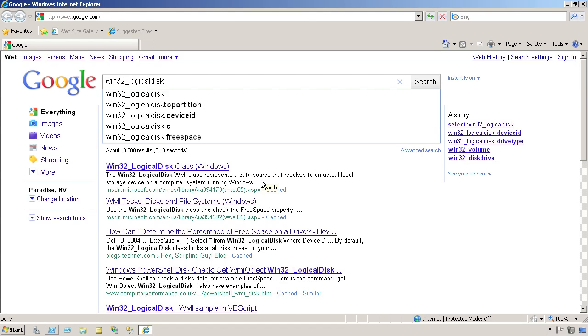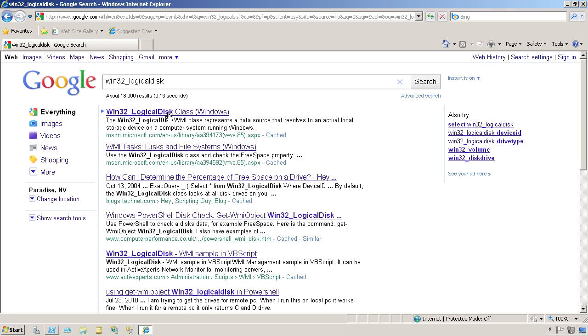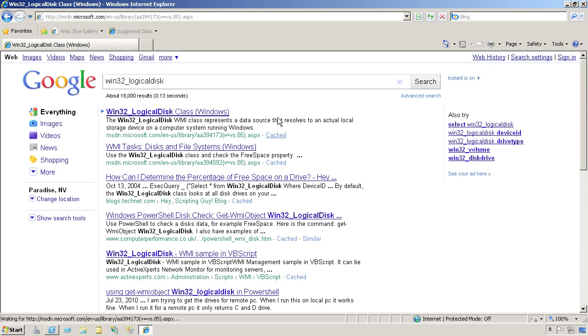For the most part, the first hit you find is going to be on the MSDN website, or somewhere on Microsoft's website, and it'll have all the information about the class, if the class has actually been documented.